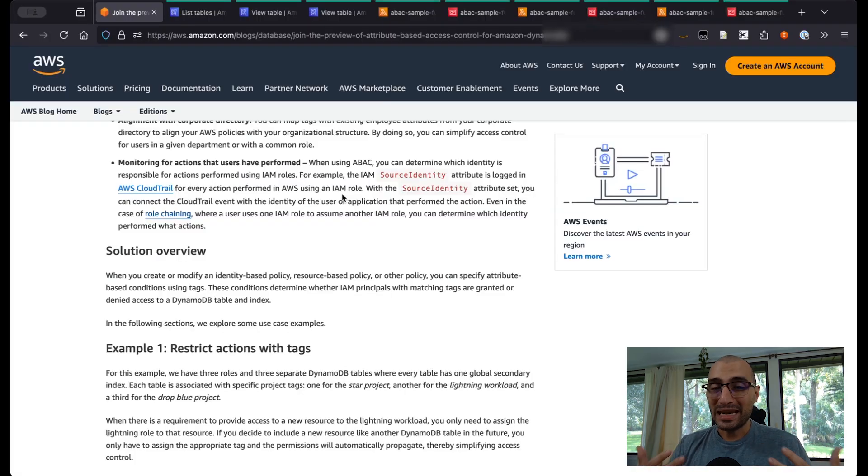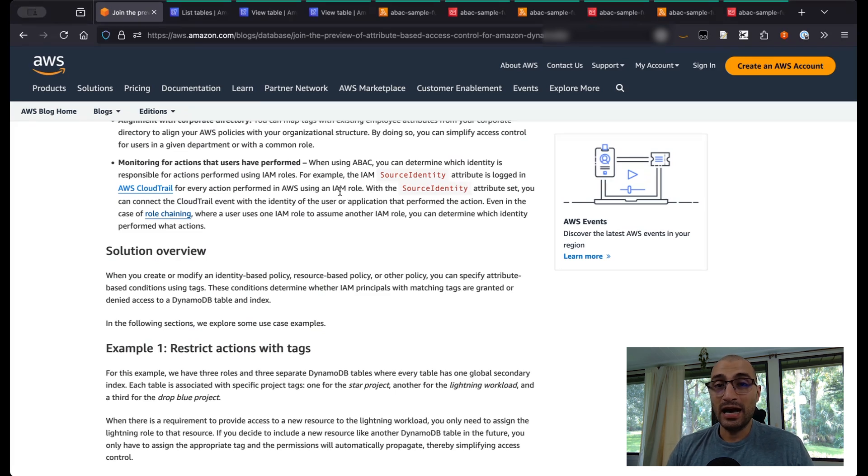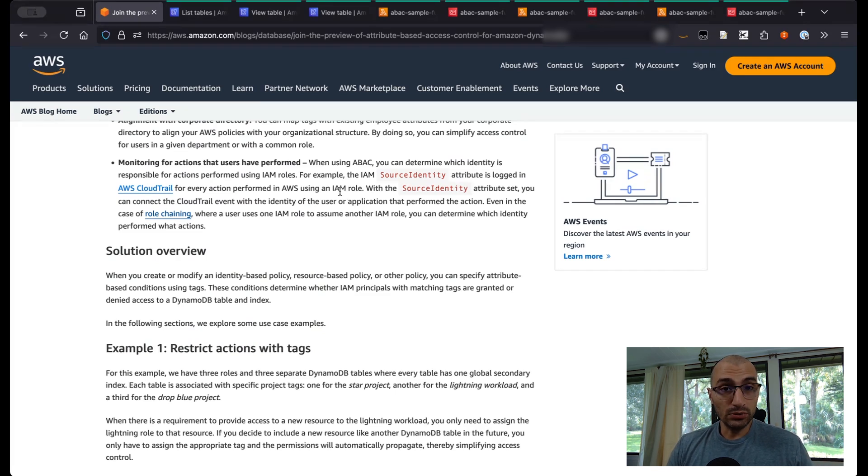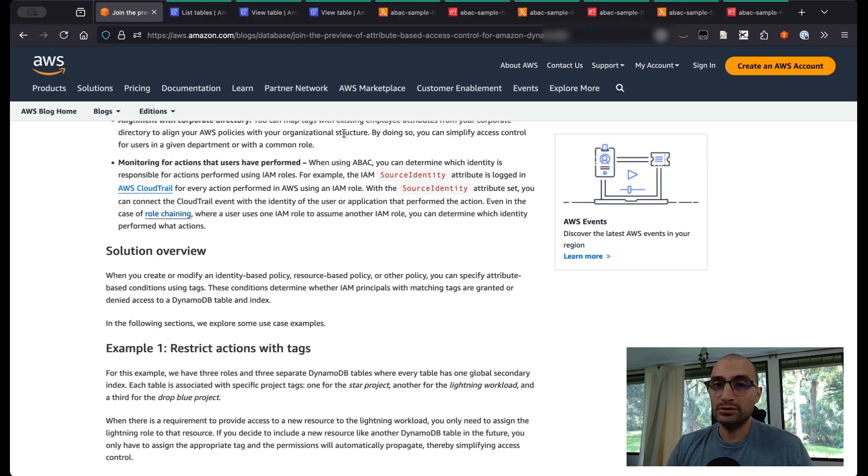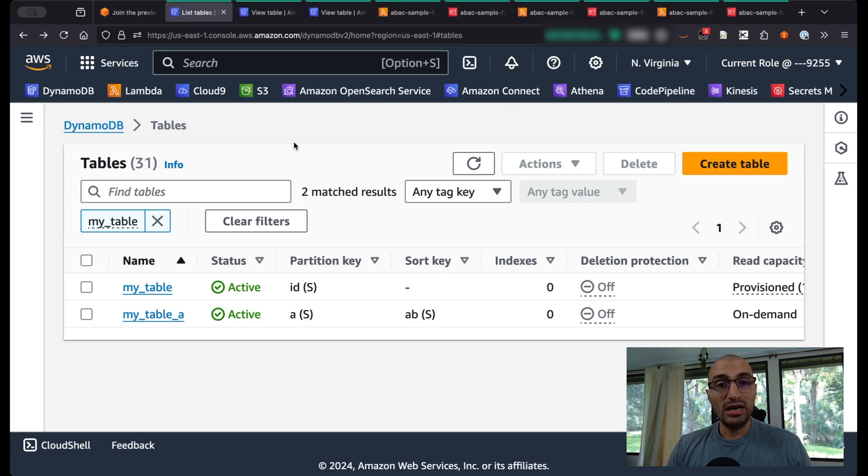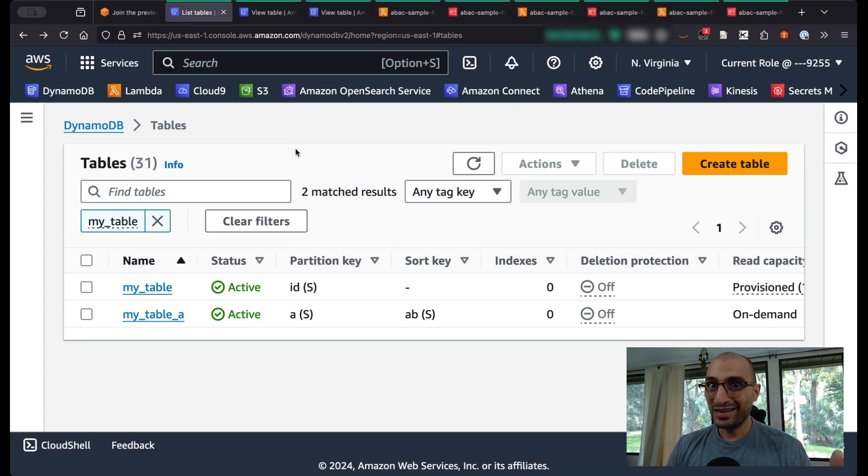However, many of my customers ask if I can show them or give them a walkthrough on how ABAC will be working with Amazon DynamoDB. So I decided to create this video and I'm going to be walking you through this very simple example.